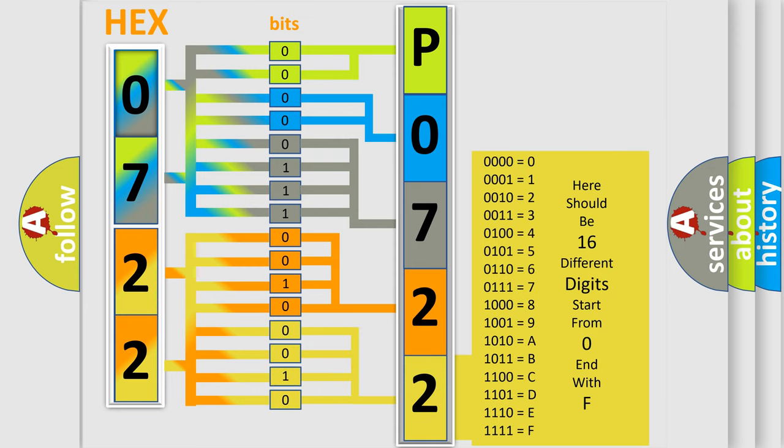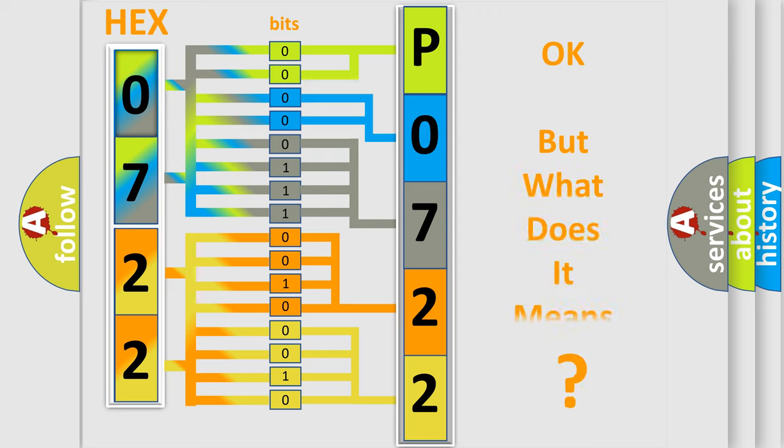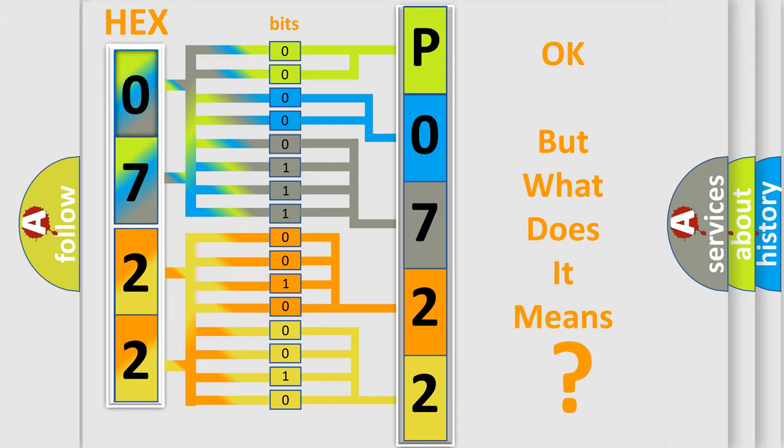We now know in what way the diagnostic tool translates the received information into a more comprehensible format. The number itself does not make sense to us if we cannot assign information about what it actually expresses.